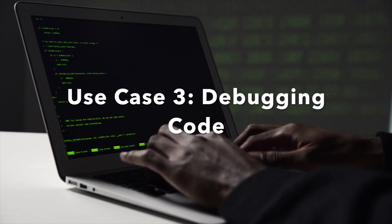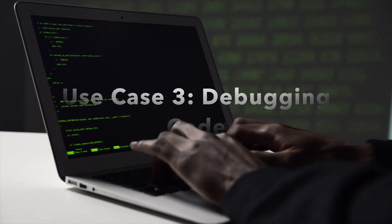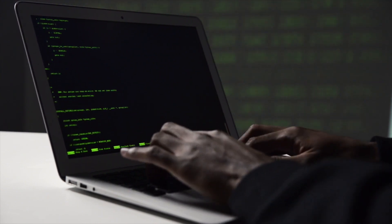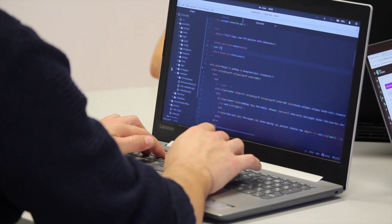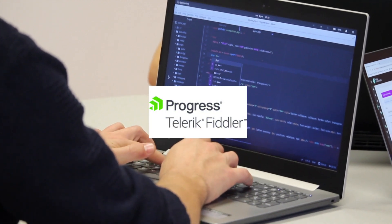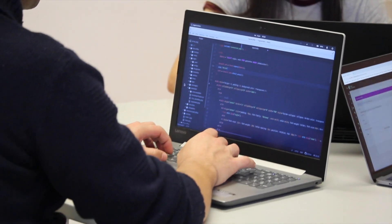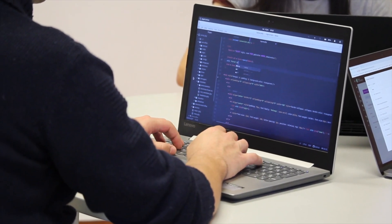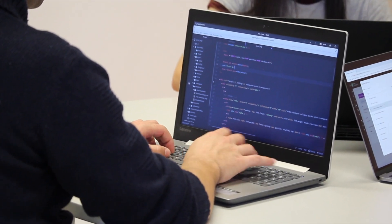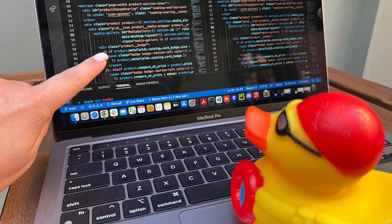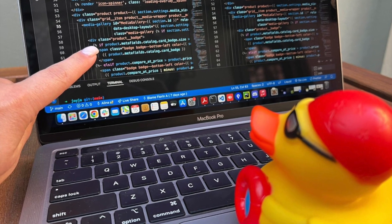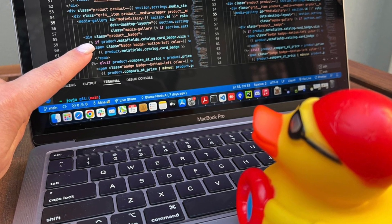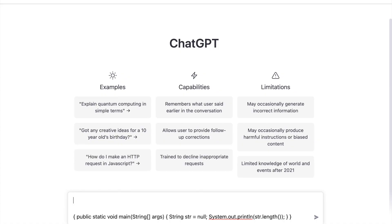Use case 3: Debugging code. Before OpenAI, whenever I need to debug my code and for some reason debugging tools are not available, I used to read my code aloud to myself and sometimes I use my rubber ducky as my peer programmer. Now with OpenAI, you can just tell the error that you encounter and show your code.